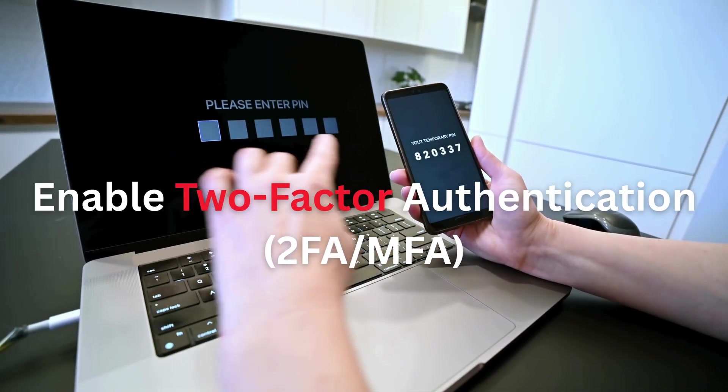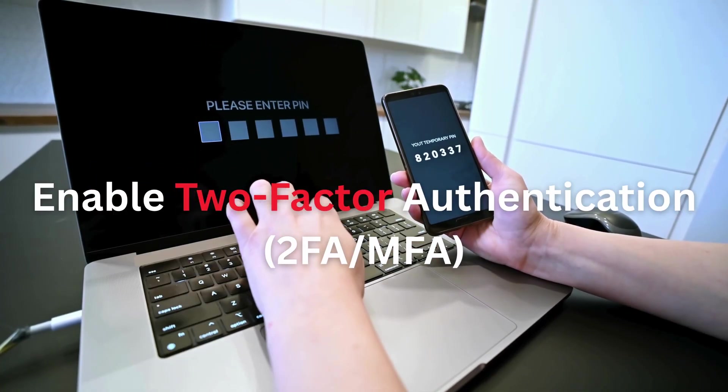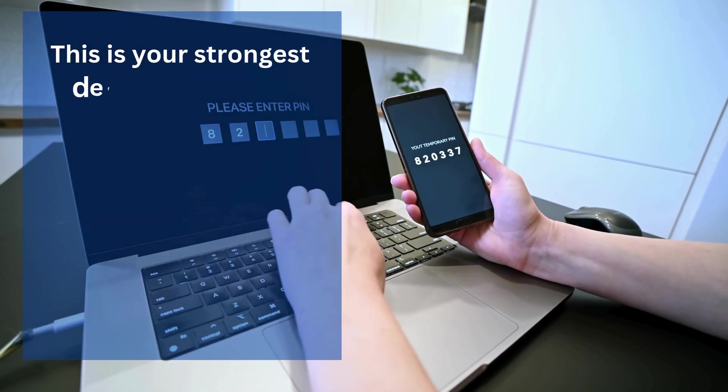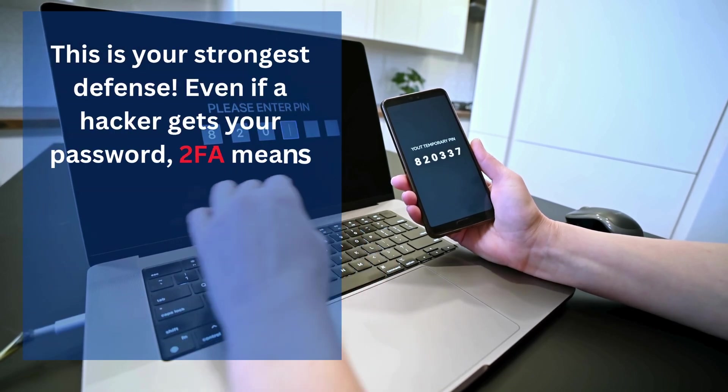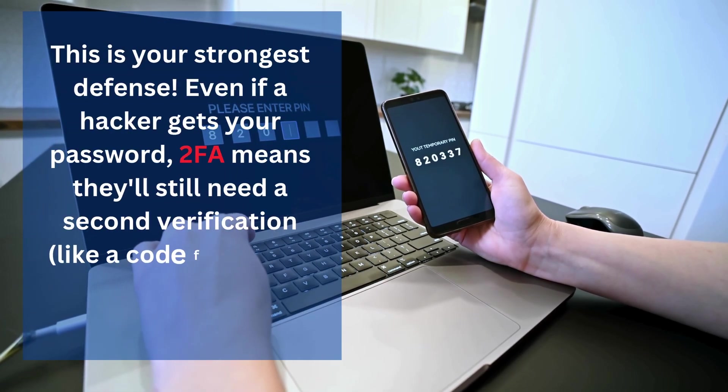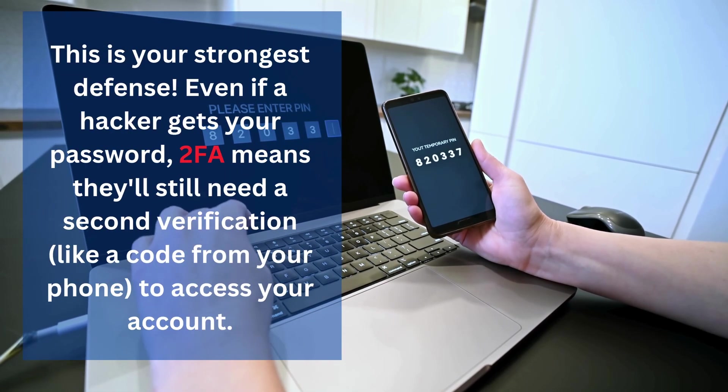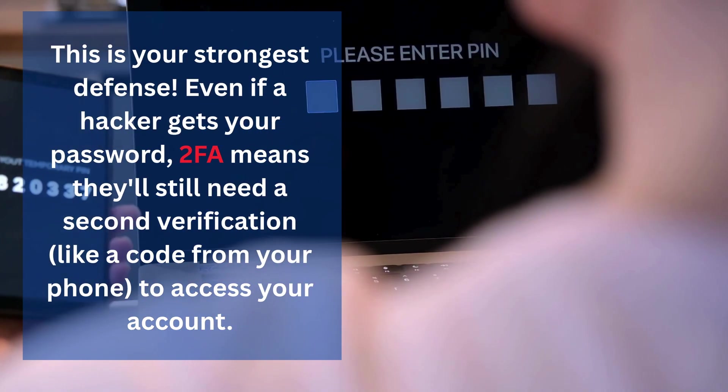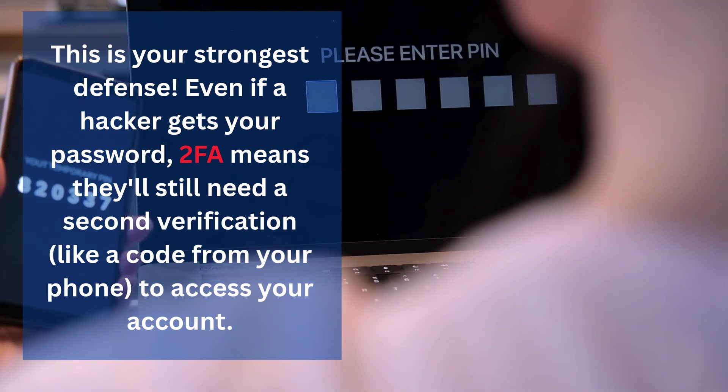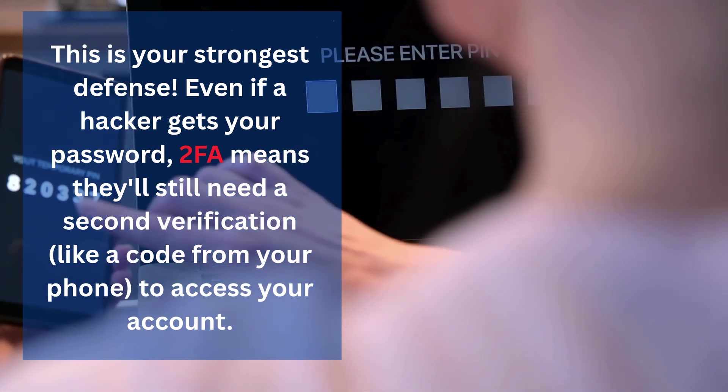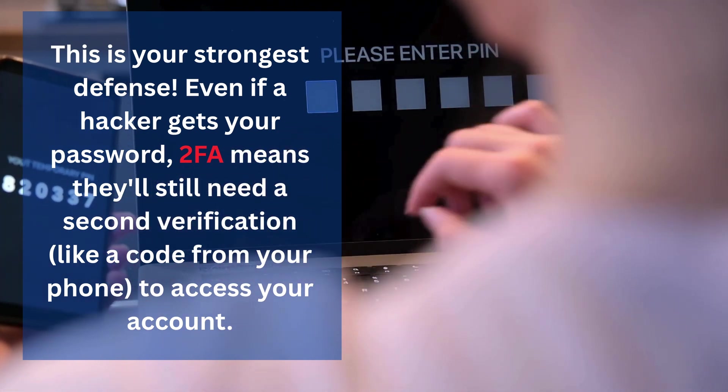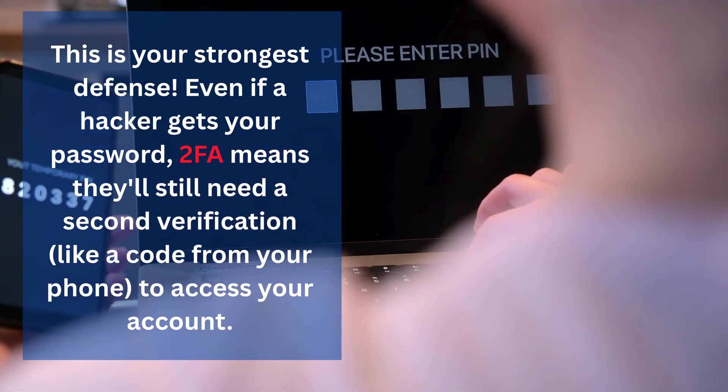Enable two-factor authentication (2FA). This is your strongest defense. Even if a hacker gets your password, 2FA means they'll still need a second verification, like a code from your phone, to access your account.